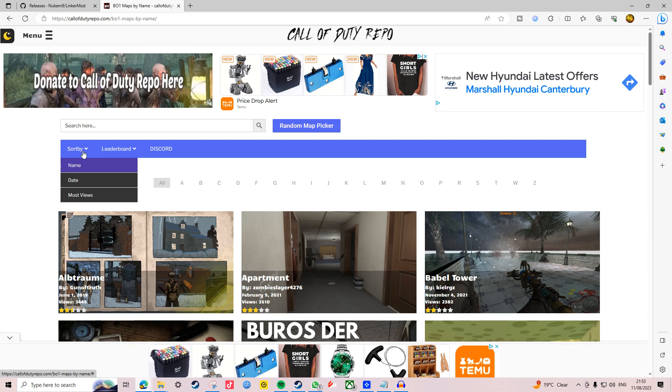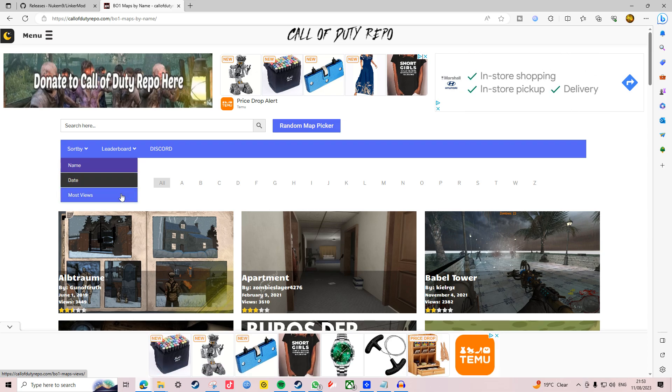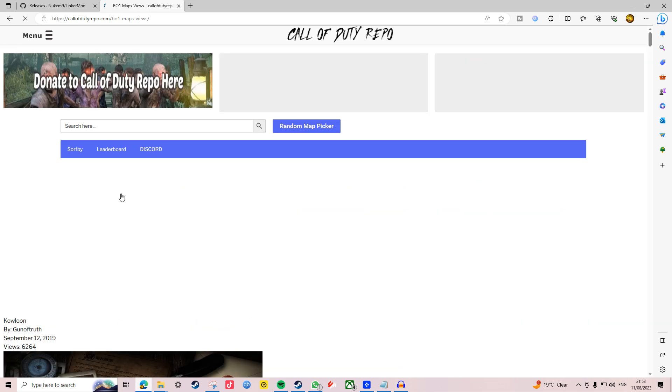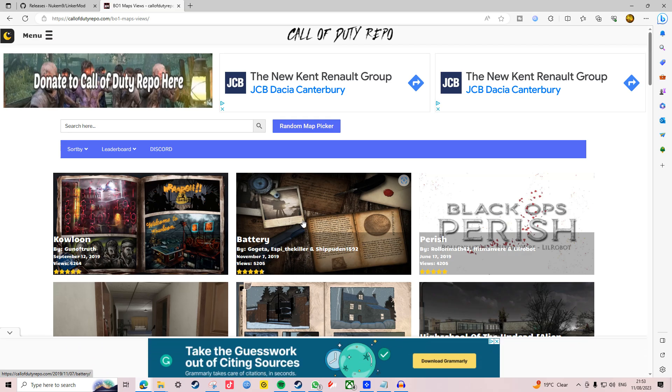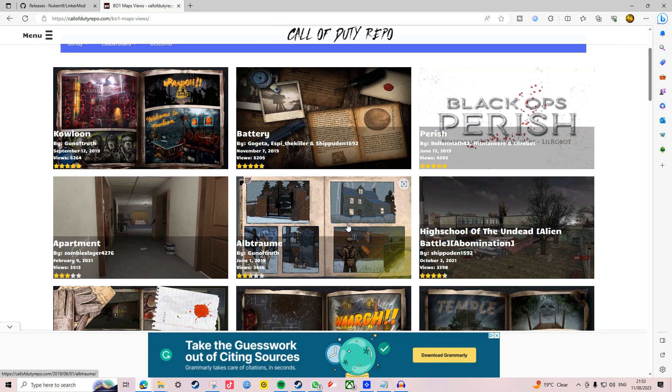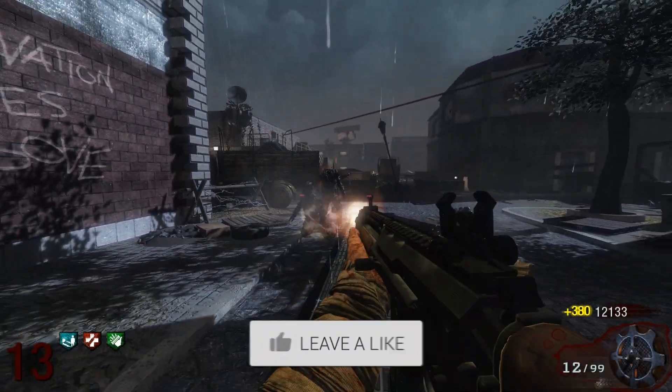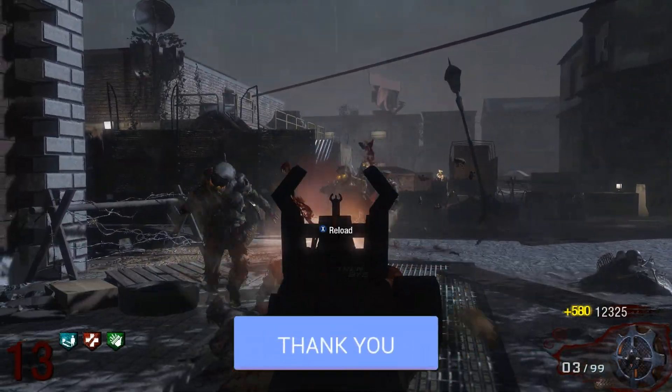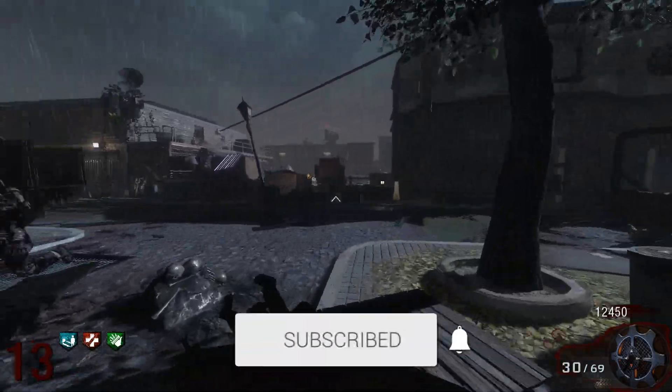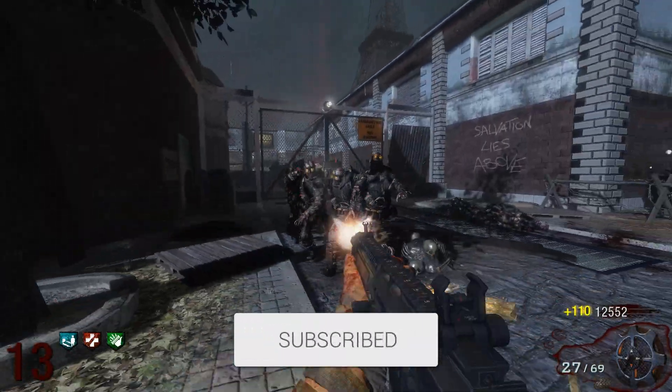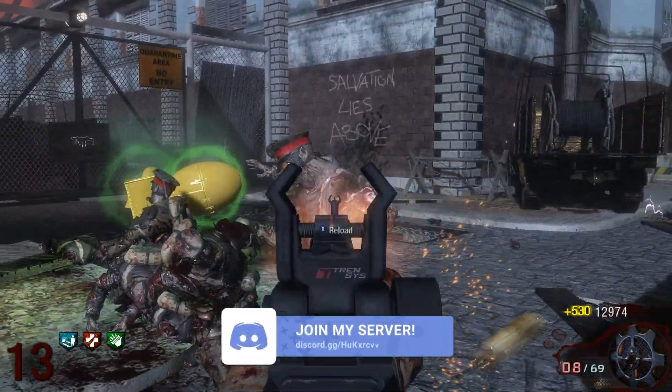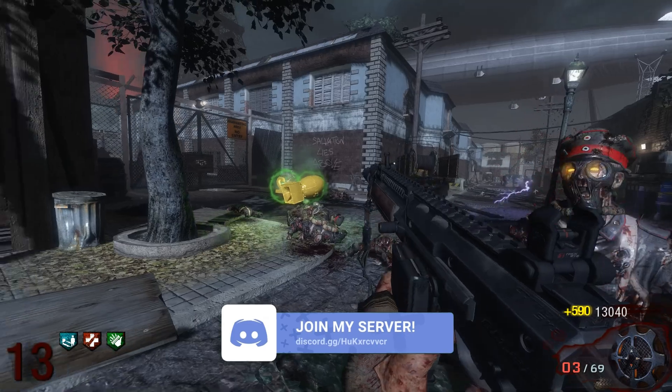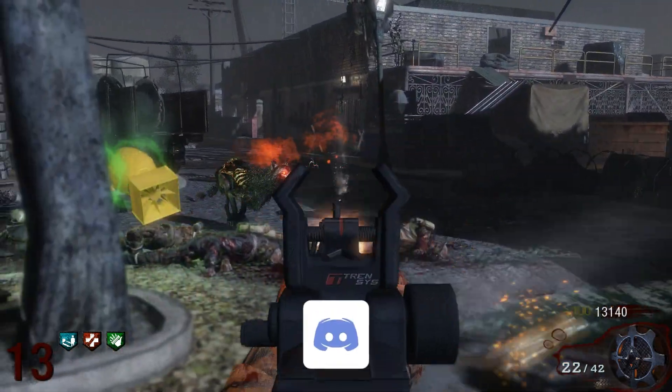From here you can filter by name, date, or most views. I tend to select most viewed so all the most popular maps show up straight away. Bear in mind that Black Ops 1 is harder to mod, so there aren't as many custom maps compared to World at War or Black Ops 3, but there are many good ones here so I suggest trying them all.